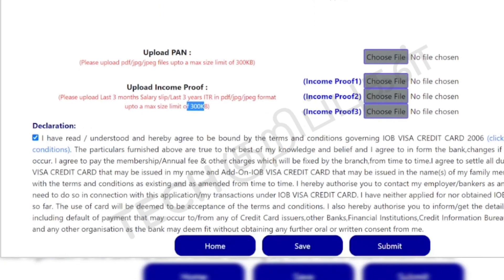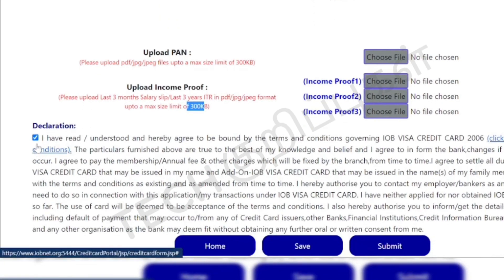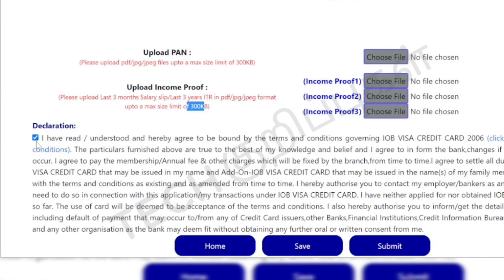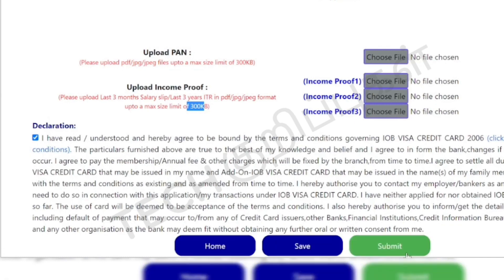Click on the declaration checkbox, then click on the Submit button. A reference number will be generated. If you log in again, you can use the printed application status with the reference number. Thanks for watching and keep supporting us.